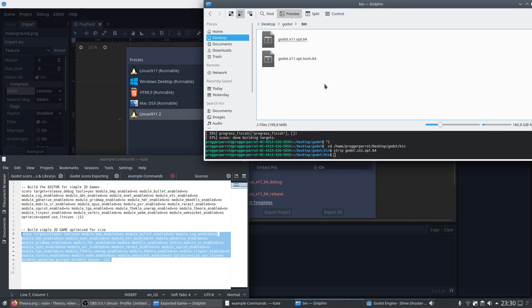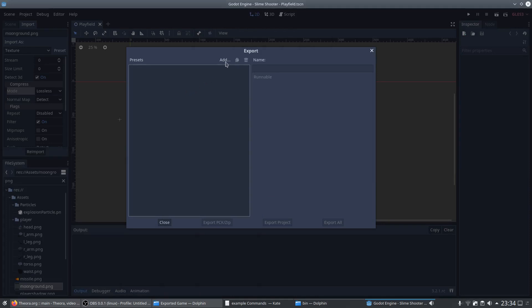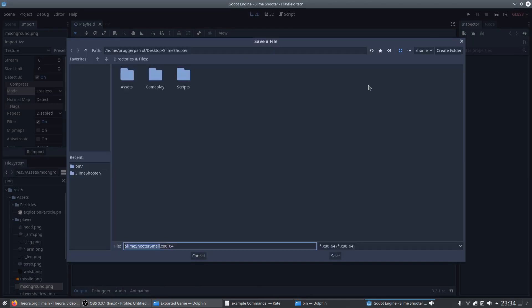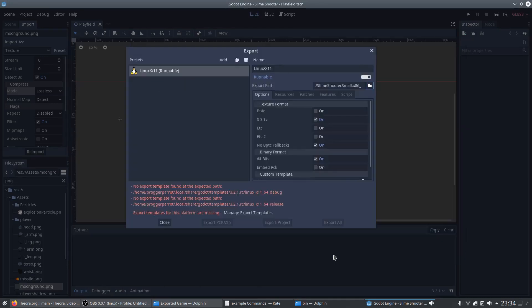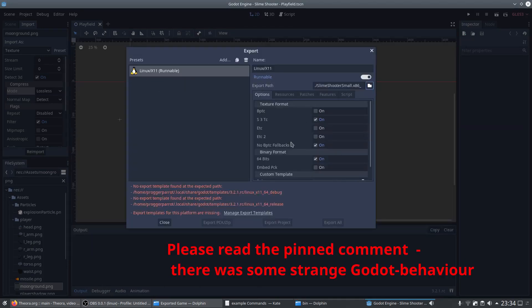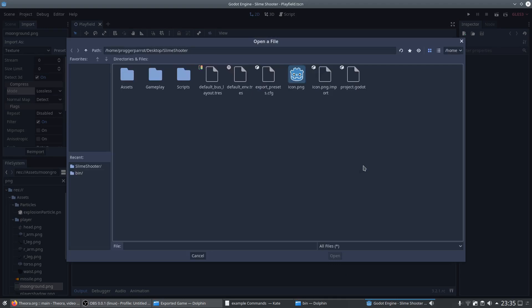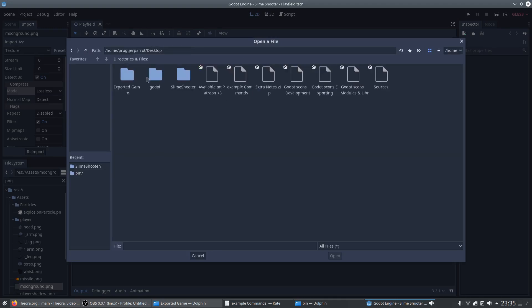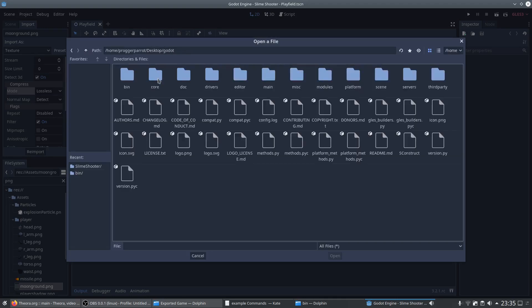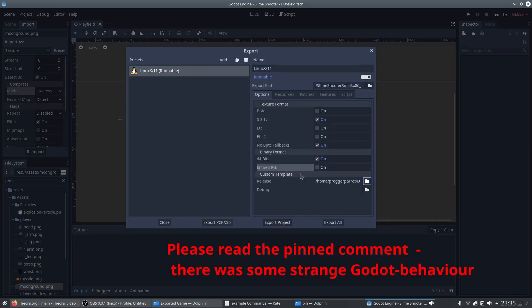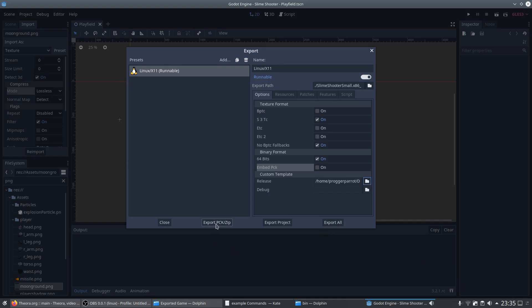With this our game template is ready and we can jump back again into the engine. Here in our Linux export options we also have the possibility to compress our textures for other platforms. But for now we leave this on default. And down here we also see that we can add our custom template. So we click on this folder icon, navigate to our freshly built template and select it. Here you can see that the warnings disappeared and we can now export just the package file or export it together with an executable.